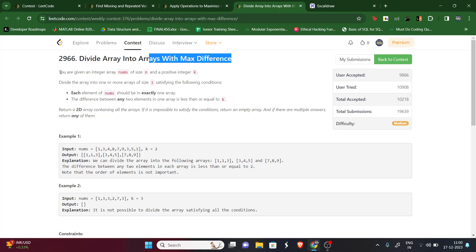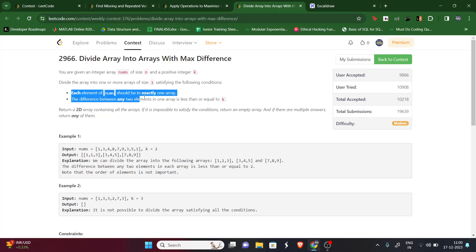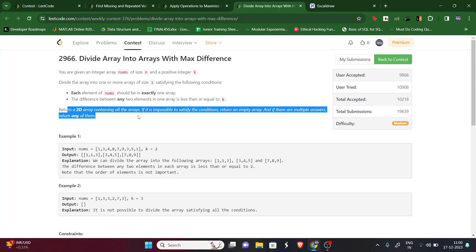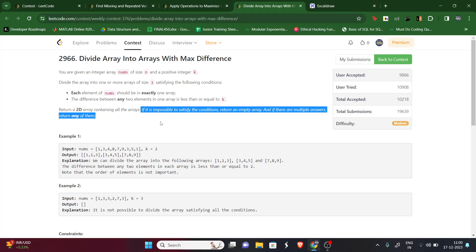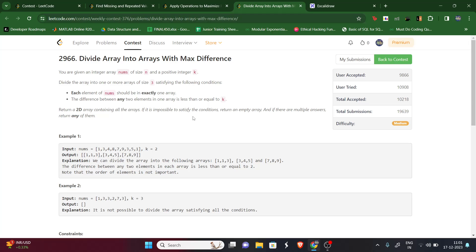The question says we will be given an array nums of size n and a positive integer k. We have to divide this array into subarrays of size 3 such that each element is in exactly one subarray, and the difference between any two elements inside one subarray should be less than or equal to k. We have to return a 2D array containing those subarrays if possible, else return an empty array.